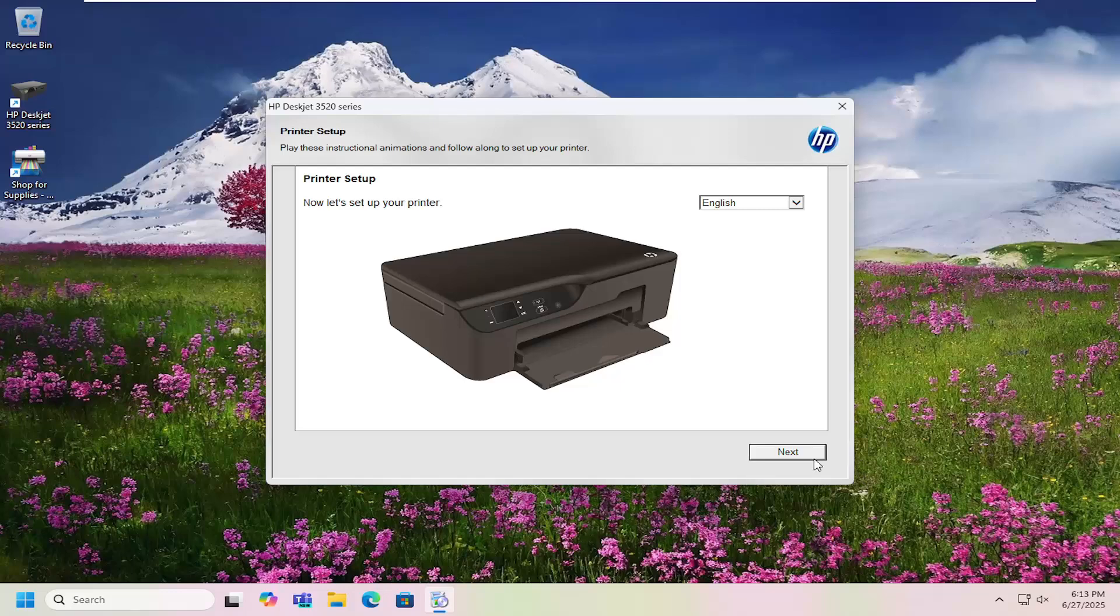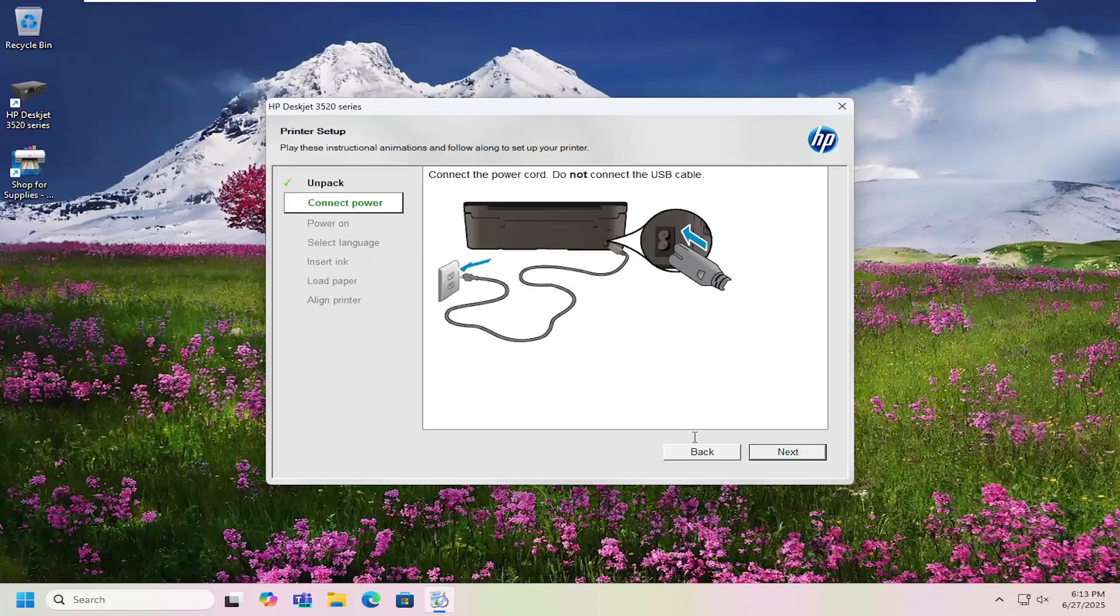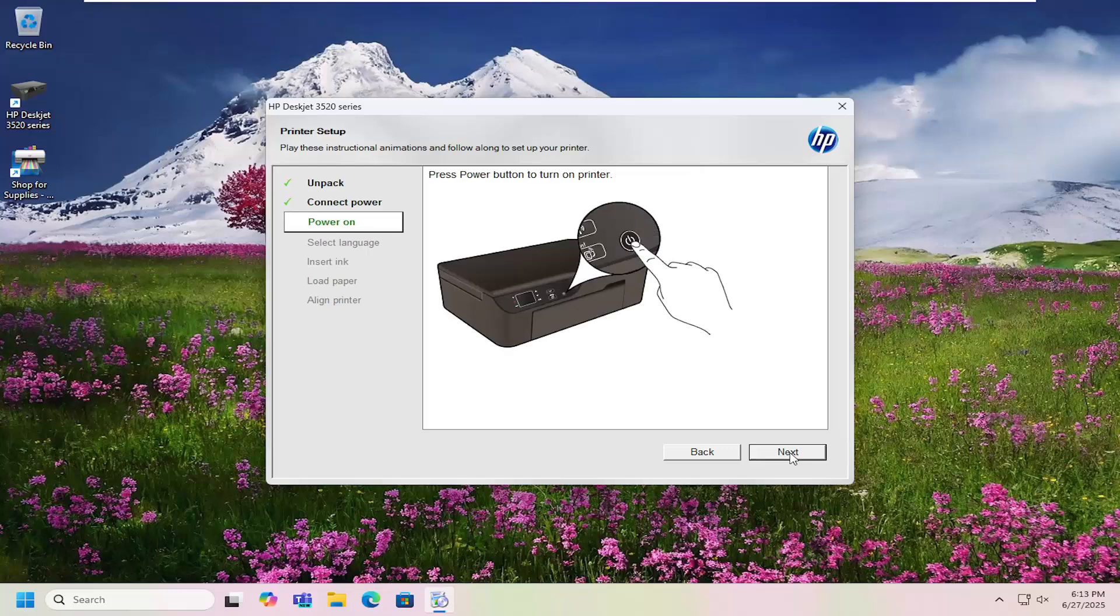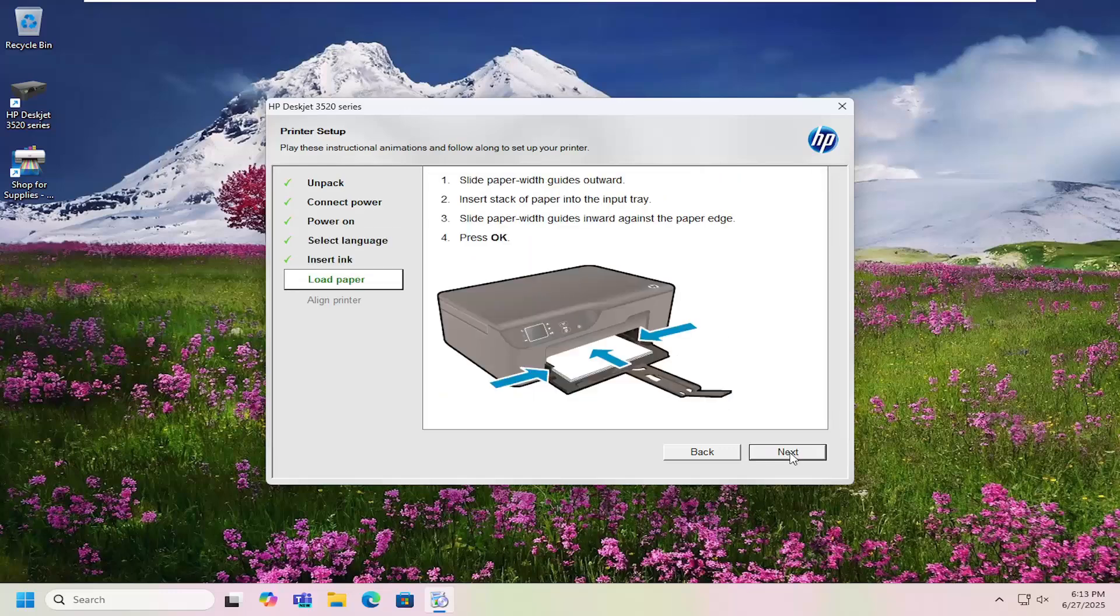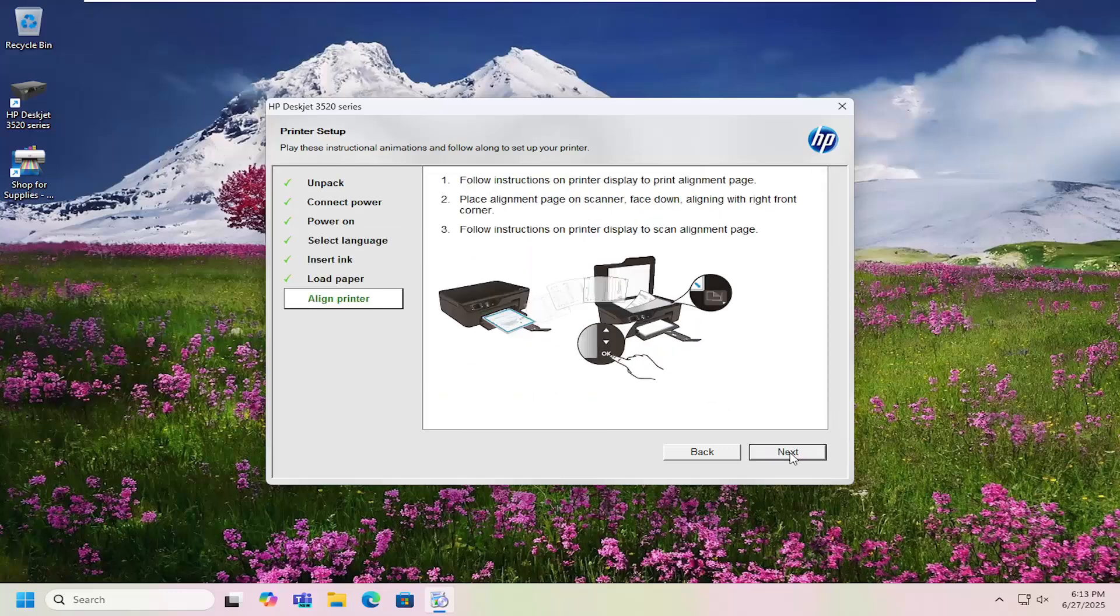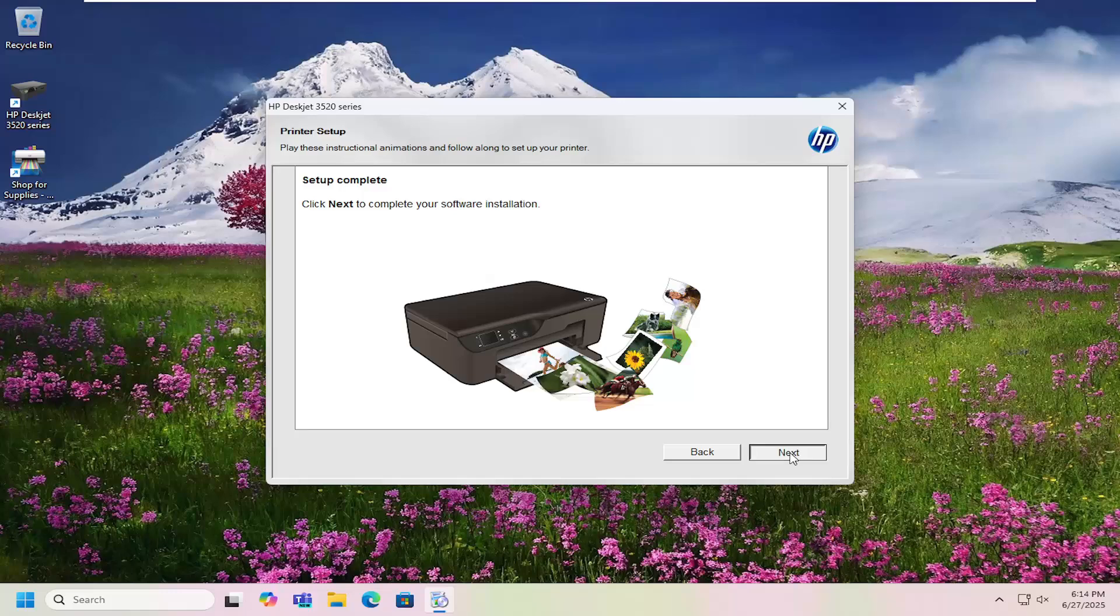And then you can go ahead again, like I said, just go ahead and configure exactly what you're looking for. And it'll walk you through all of these setup processes to set up and configure your printer. And that's pretty much it.